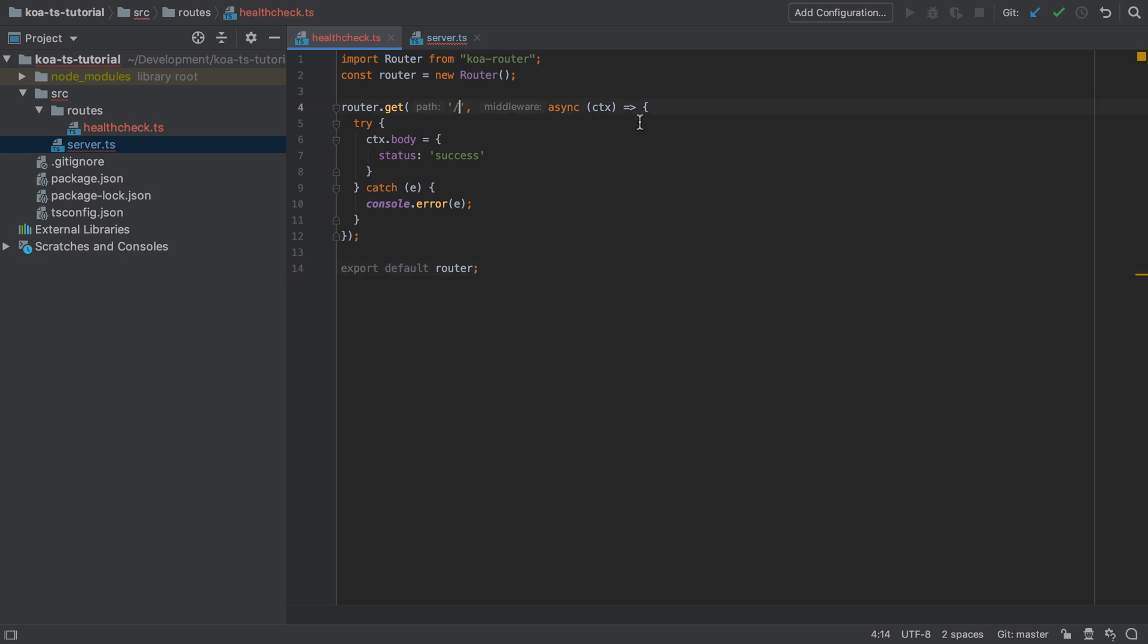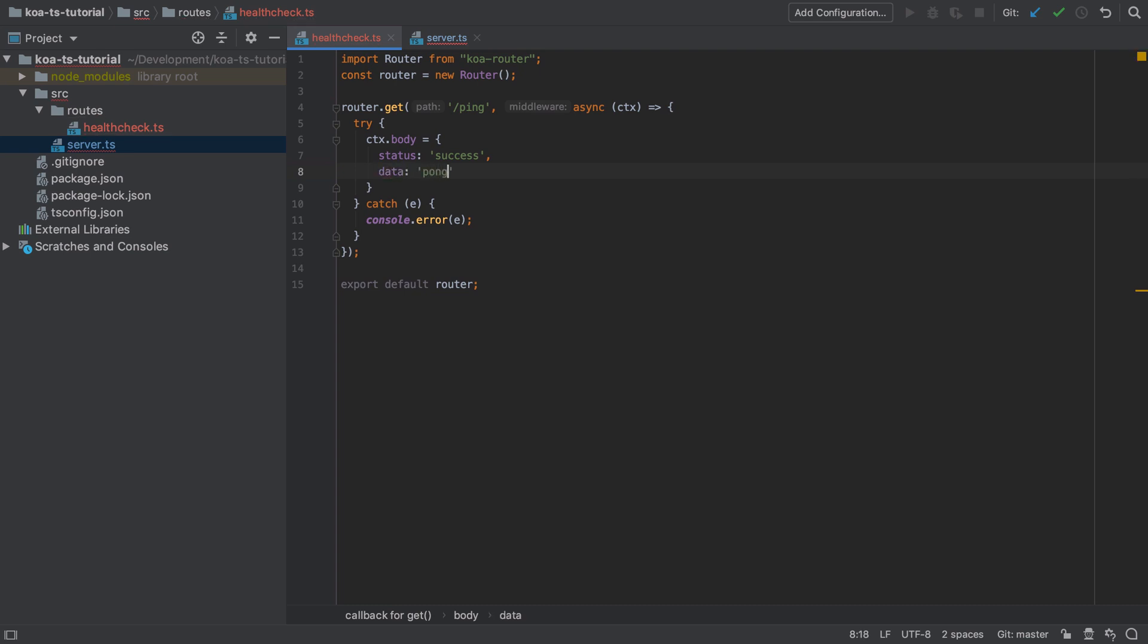One thing I'm going to do is change up the route to be /ping instead of just / and I'm also going to add in some data.